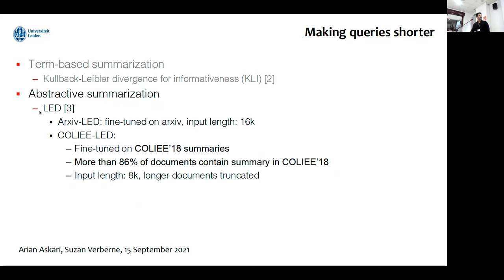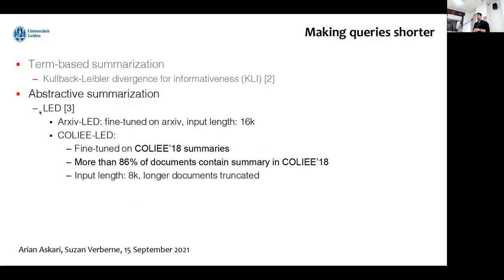We also tried abstractive summarization. Based on the literature, summarization could improve legal information retrieval, but there was no prior work that experimented with Longformer encoder-decoder models — the newer transformer long-summarization models. We first used an available pre-trained fine-tuned Longformer LED model, which has an input length of 16,000 tokens. We also fine-tuned a Longformer encoder-decoder on COLIEE 2018 summaries, because in COLIEE 2018 more than 86% of documents contained a summary.